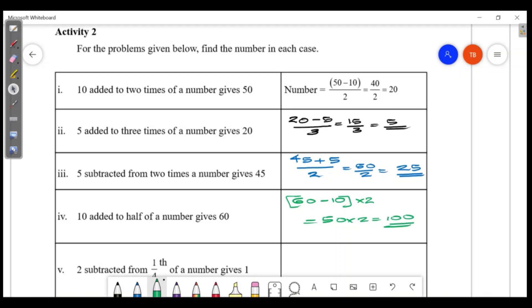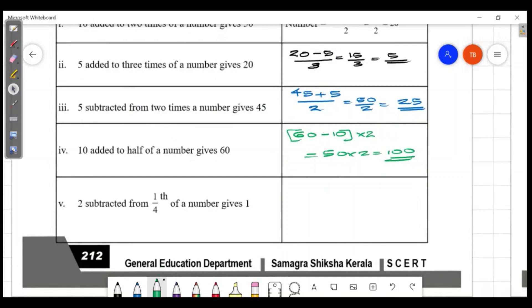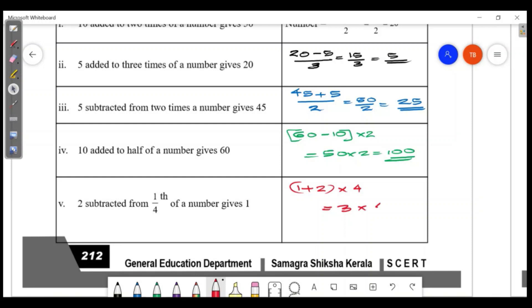2 subtracted from 1/4 of a number gives 100. We add 2 back: 1/4 of the number equals 100 plus 2, which is 3. Then 3 into 4.